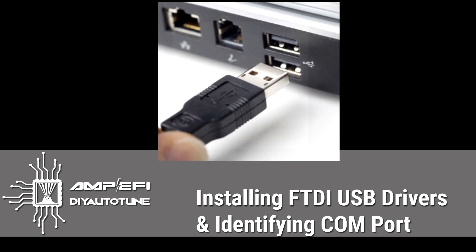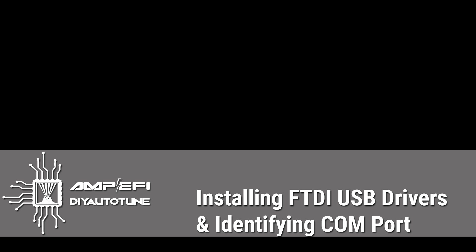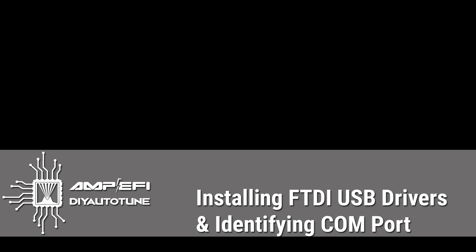If you are using a serial connection with any of our ECUs, it could be MS1, 2, 3, MicroSquirt, any of it, and you're using a USB adapter, preferably our USB 2920 adapter that uses the FTDI chipset, then these instructions will be applicable to you as well.